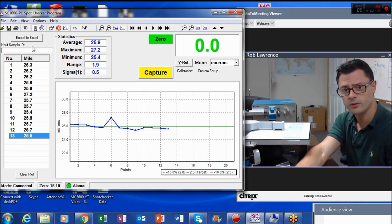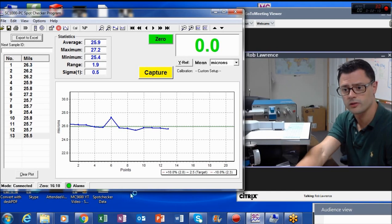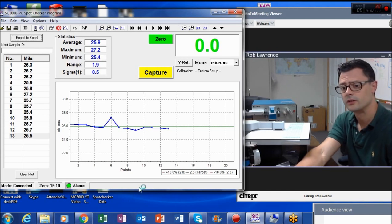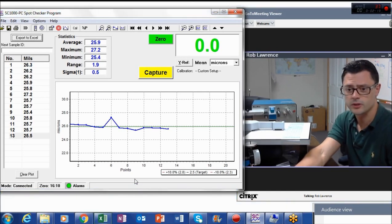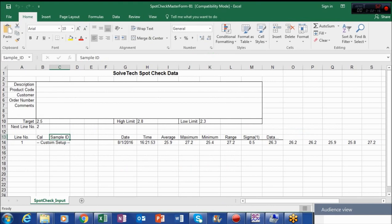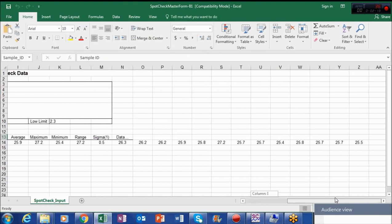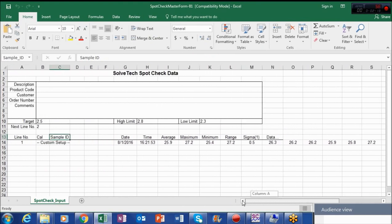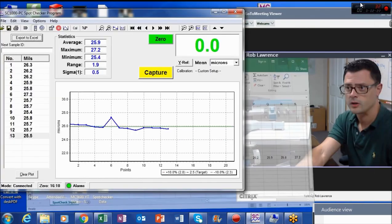And the other cool thing is, you can really easily export this data to Excel. So you simply click the button, and your data has been exported to Excel, and you have all your different data points just like that. Easy to save and store.